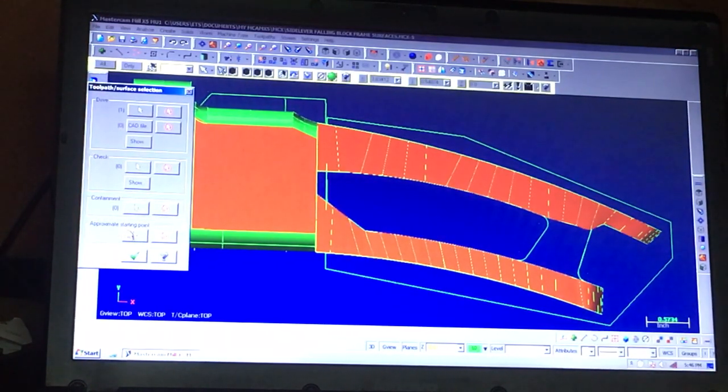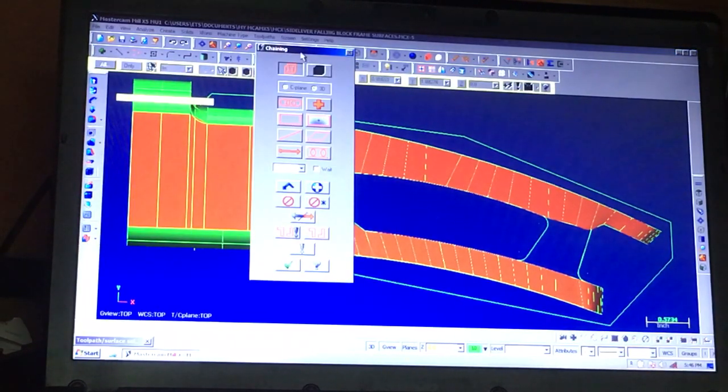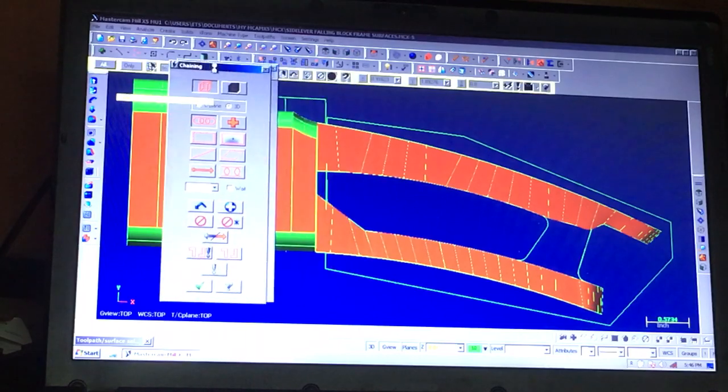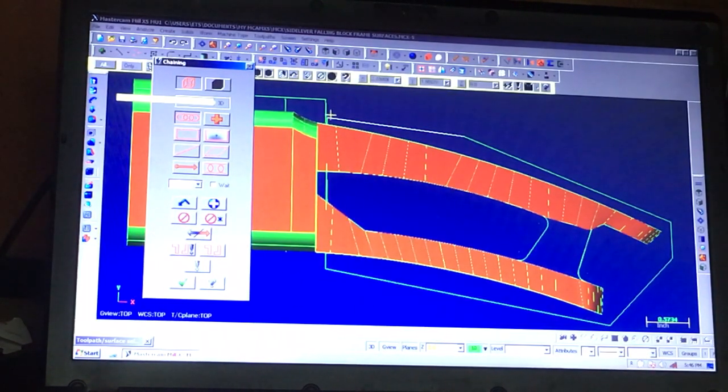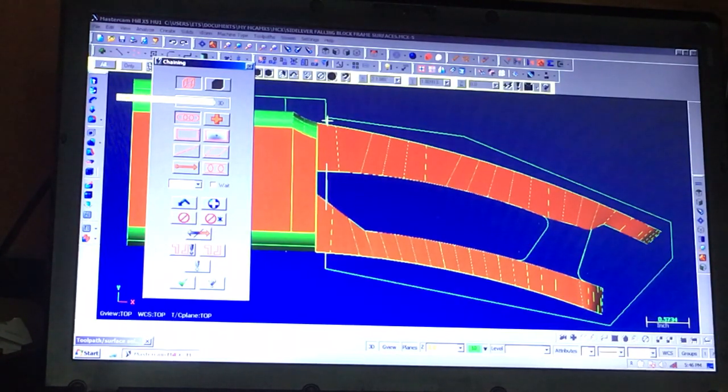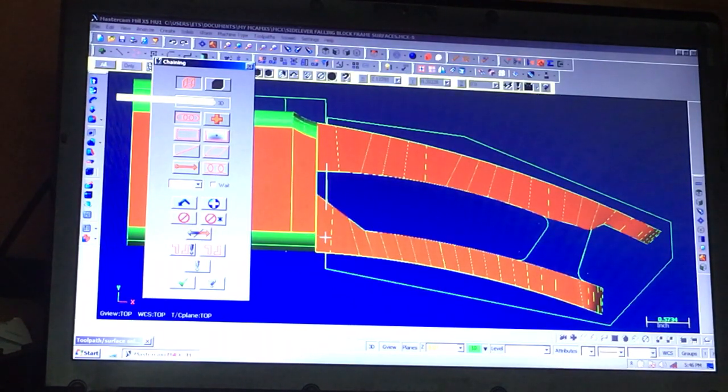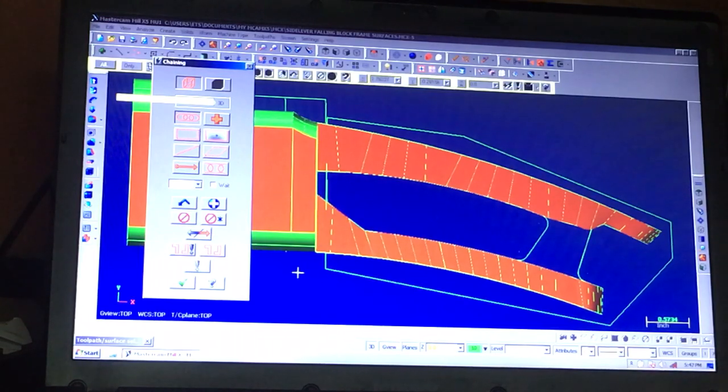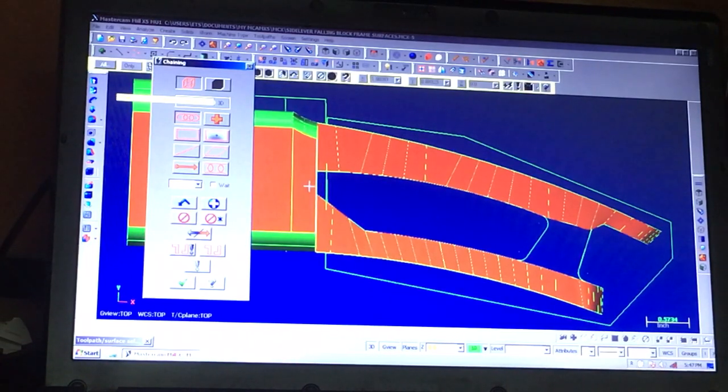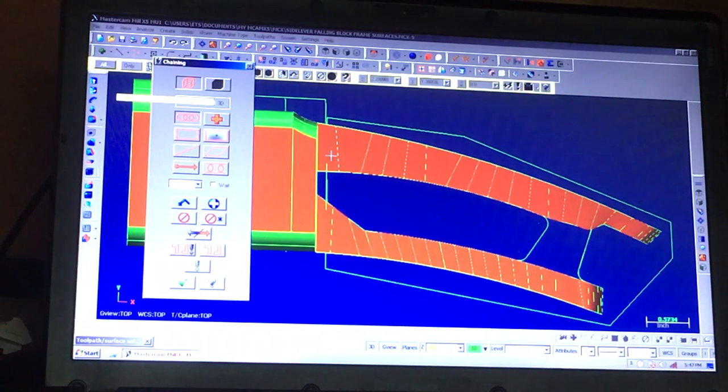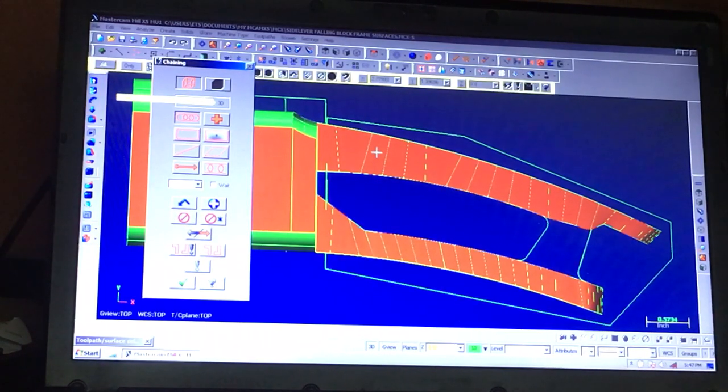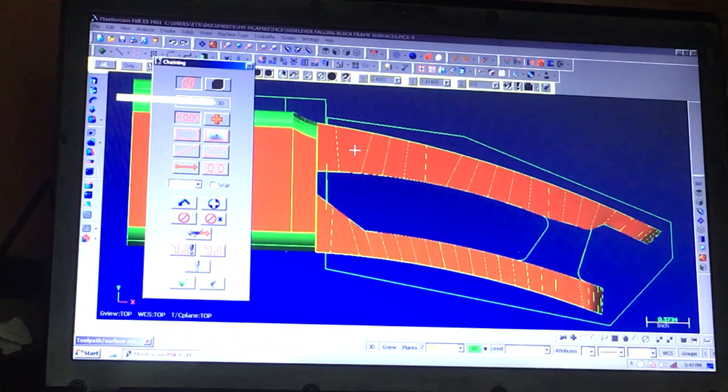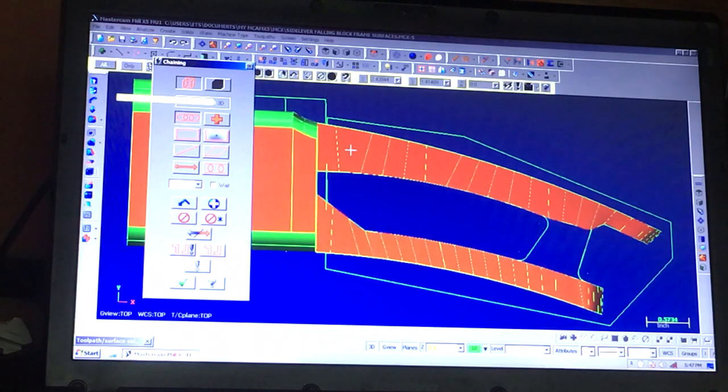The next thing we're going to do is select a containment boundary, which will limit where the cutter can actually go. And the most important feature on this containment boundary is this highlighted line right here. It's an eighth of an inch away from the back of the action. And since I'm using a quarter inch cutter, it doesn't allow the cutter to eat into the back of the action. If I didn't put a containment boundary on here,